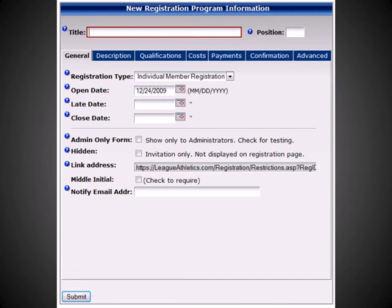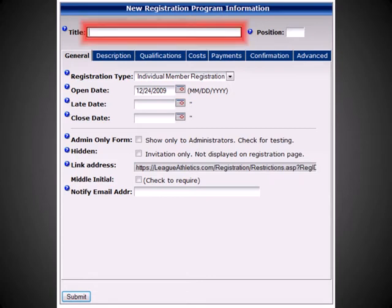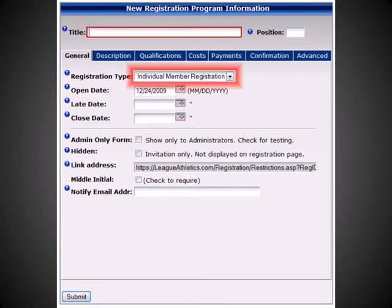On the resulting page, you'll be able to list the parameters of your registration. You'll first want to give your program a title. Next, you'll want to select the registration type, whether the program is an individual member registration or whether it is a team registration. For the purposes of this demonstration, we are going to select individual member registration.